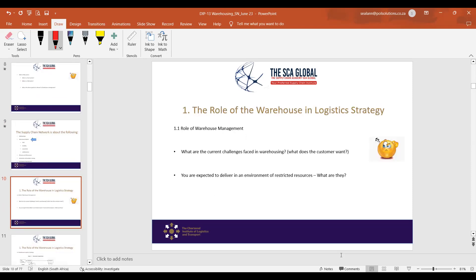We've done a lot of introduction: showing the total supply chain and bringing warehouses into it. Let's take a 15-minute break and regroup at 10:50. When we come back, let's continue with the role that warehouses play within logistics.